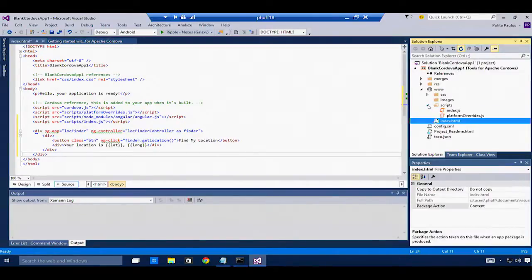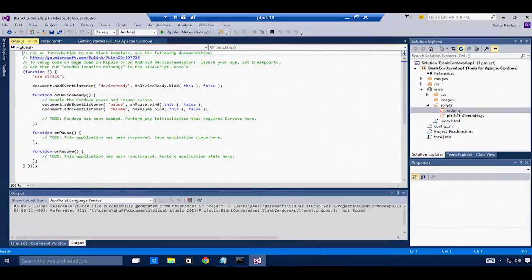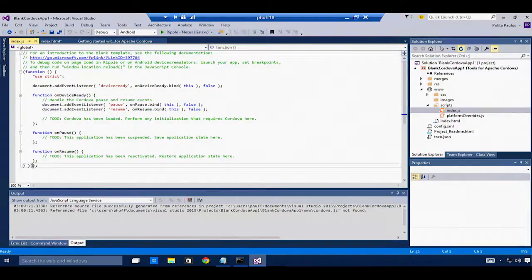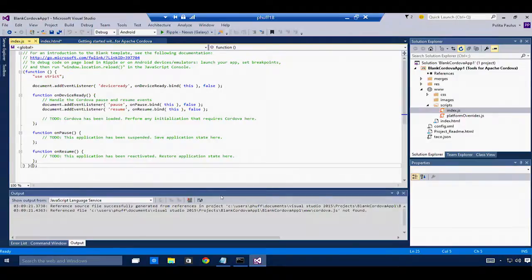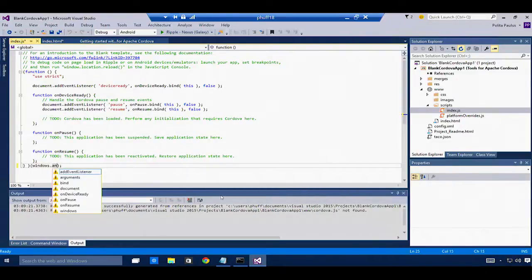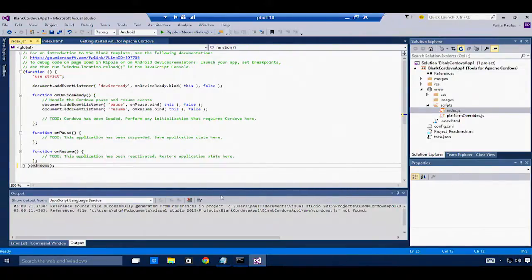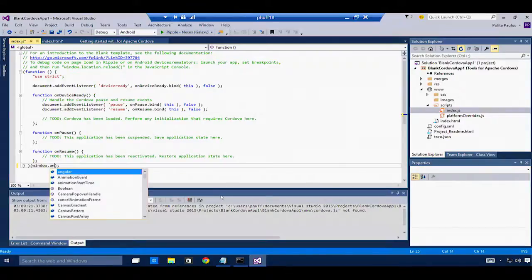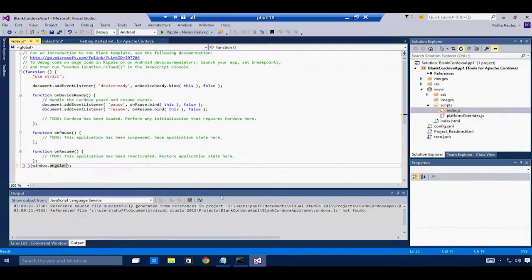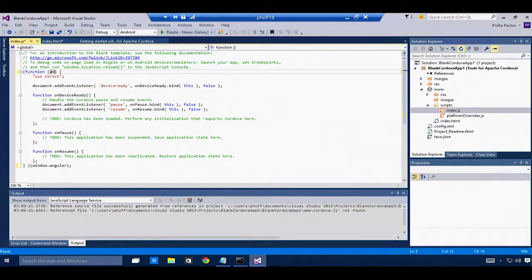I'm going to write the code now that makes this work. The first thing I need to do is pass in the Angular object and then use it within my function.